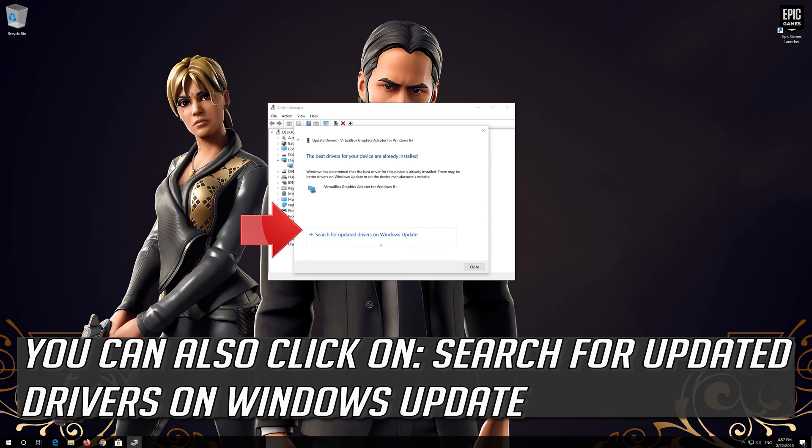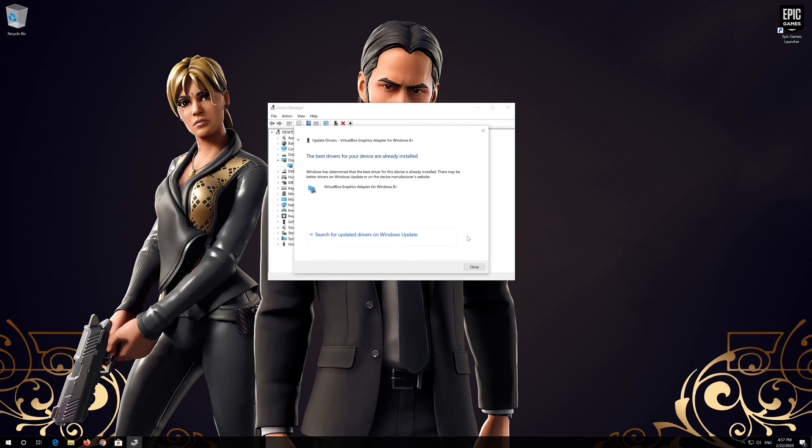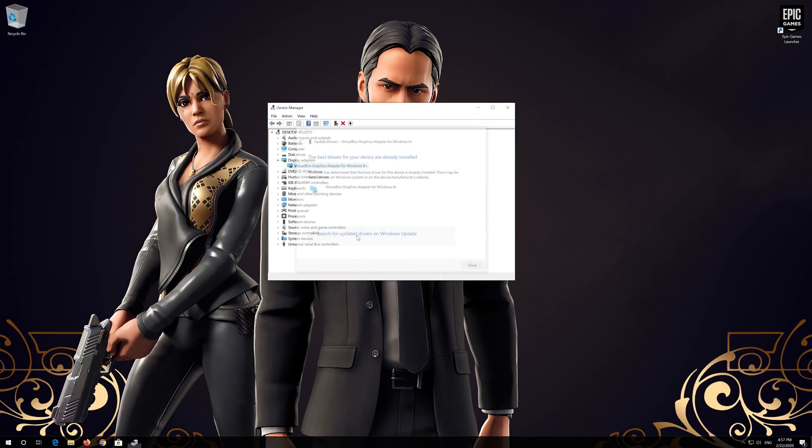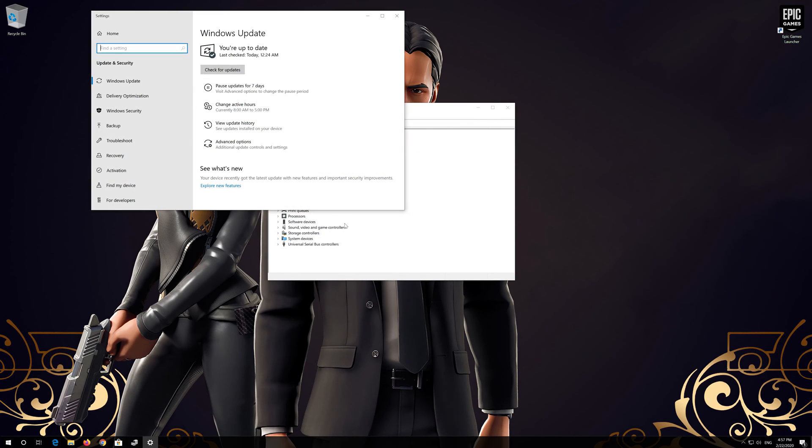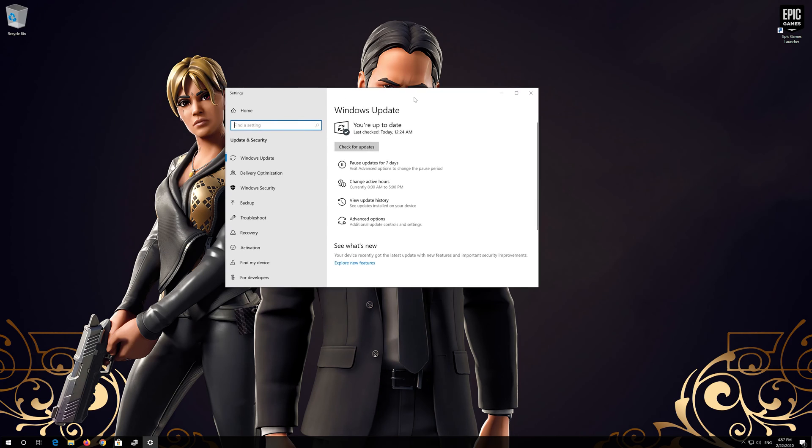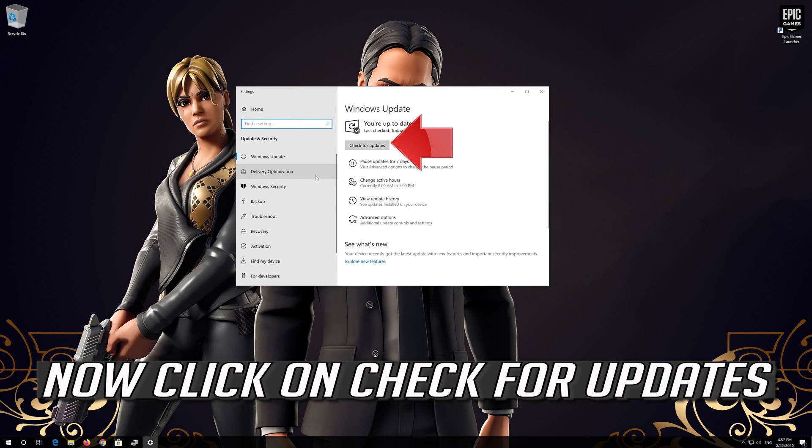You can also click on Search for Updated Drivers on Windows Update. Now click on Check for Updates.